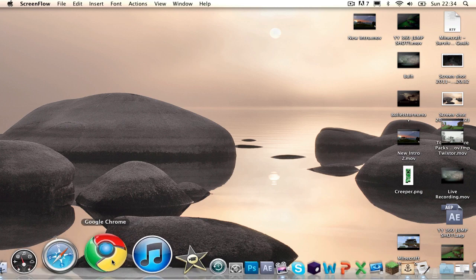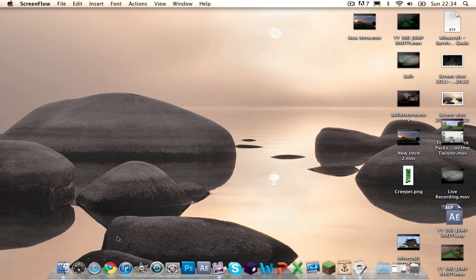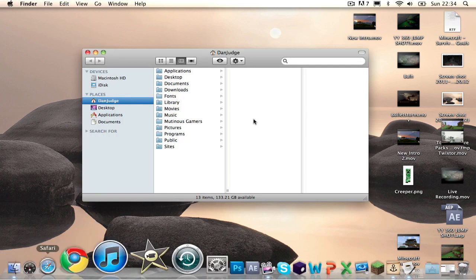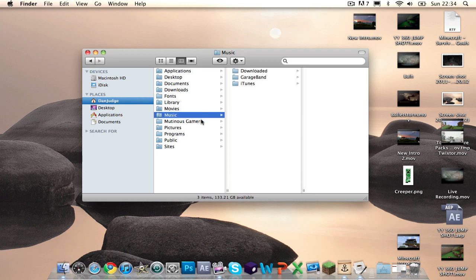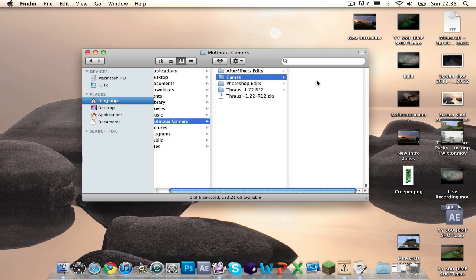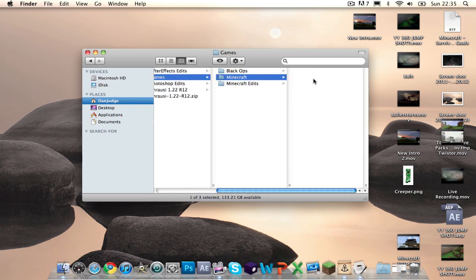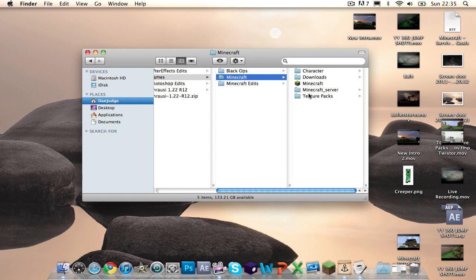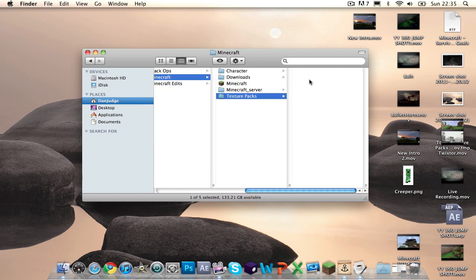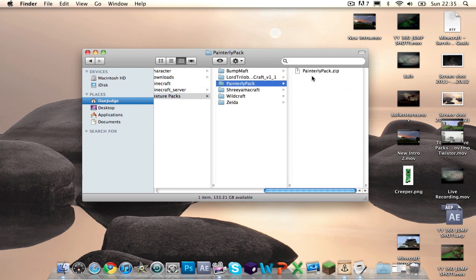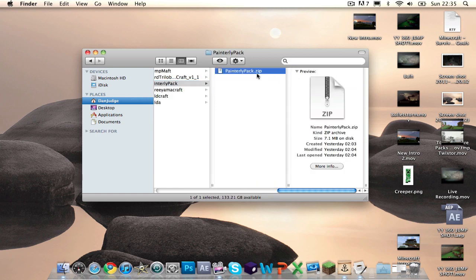So what you want to do is download the texture pack online, and when you download the texture pack, what you tend to get is, let me show you, let's see if I get my Painterly Pack. You tend to get a zip file.